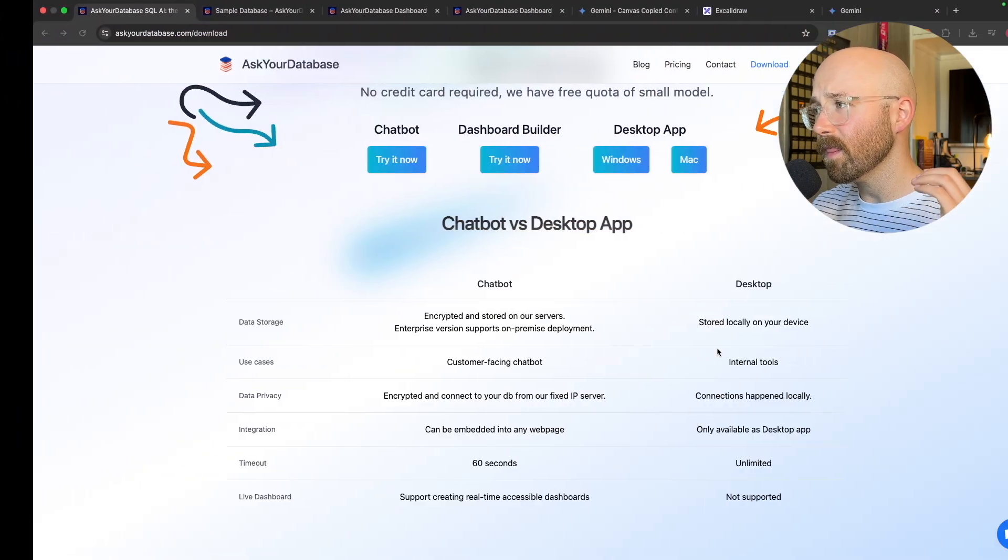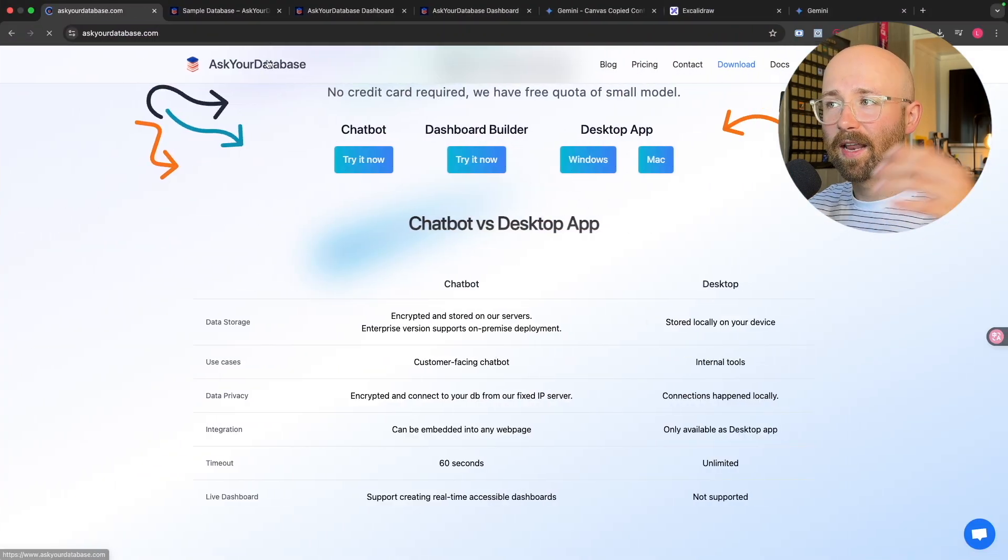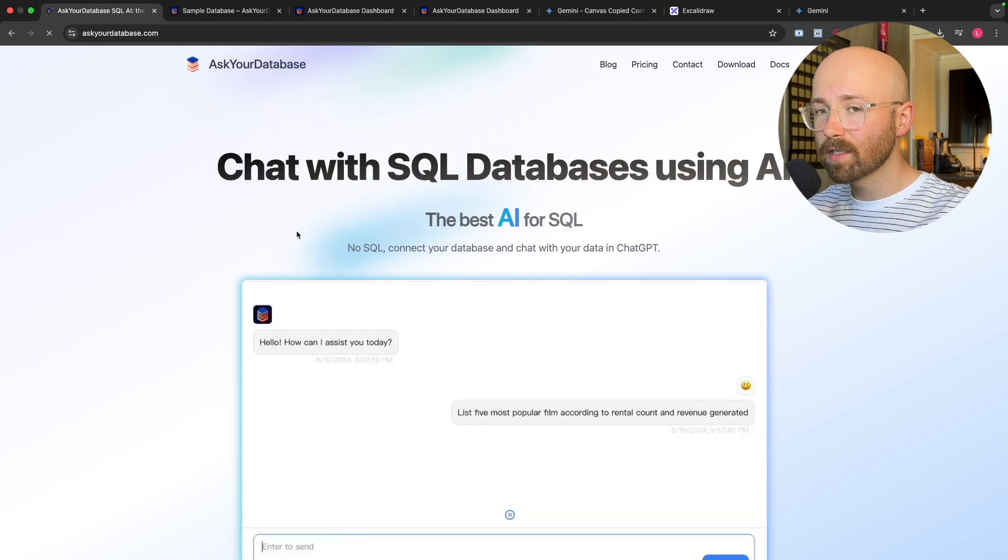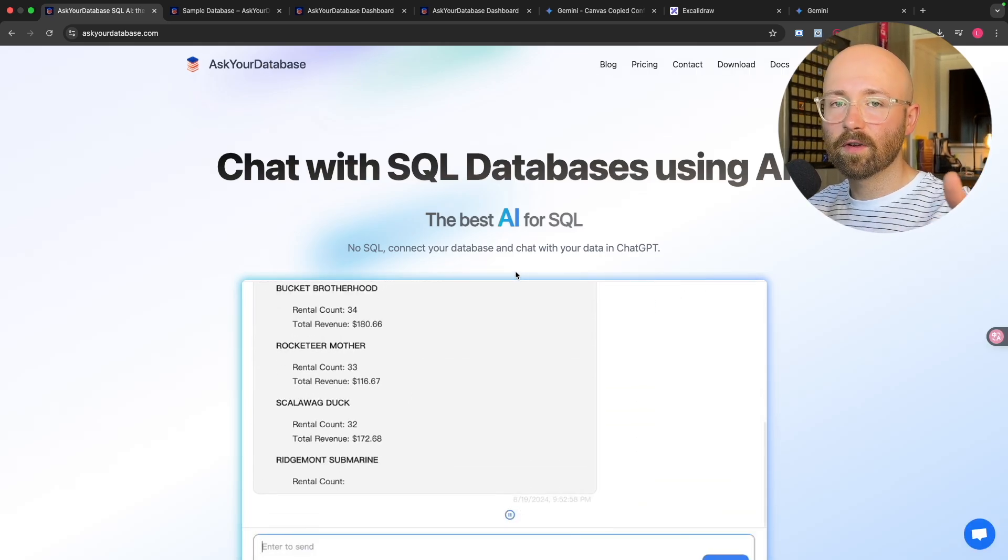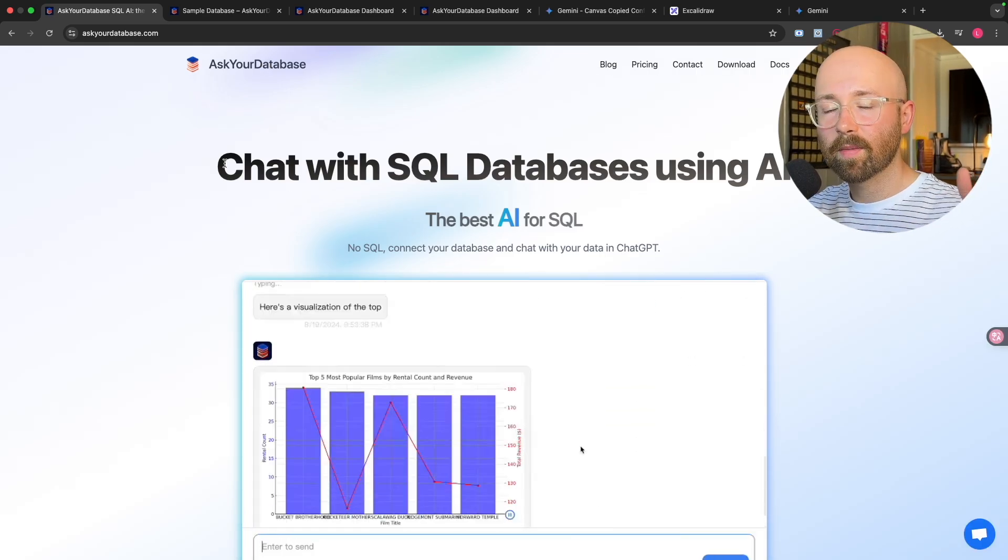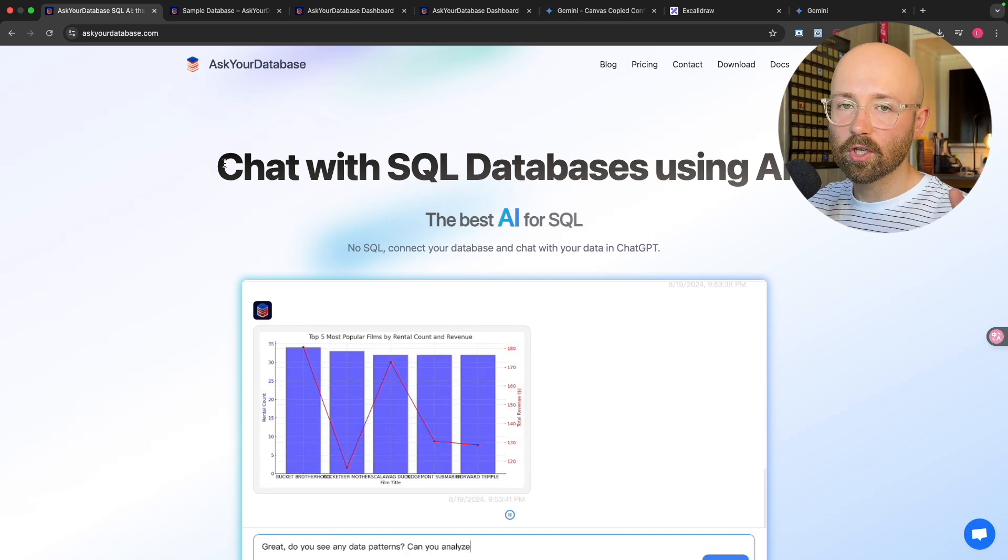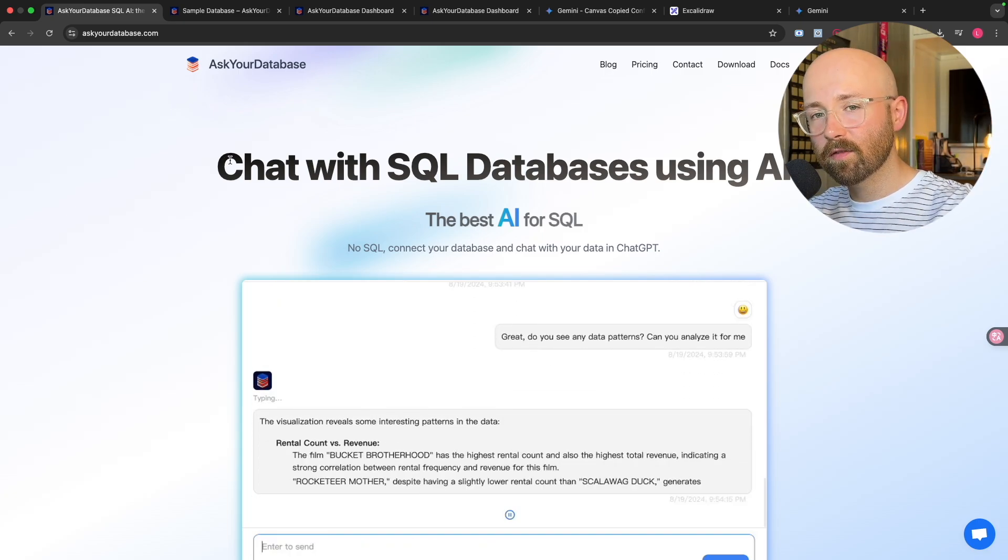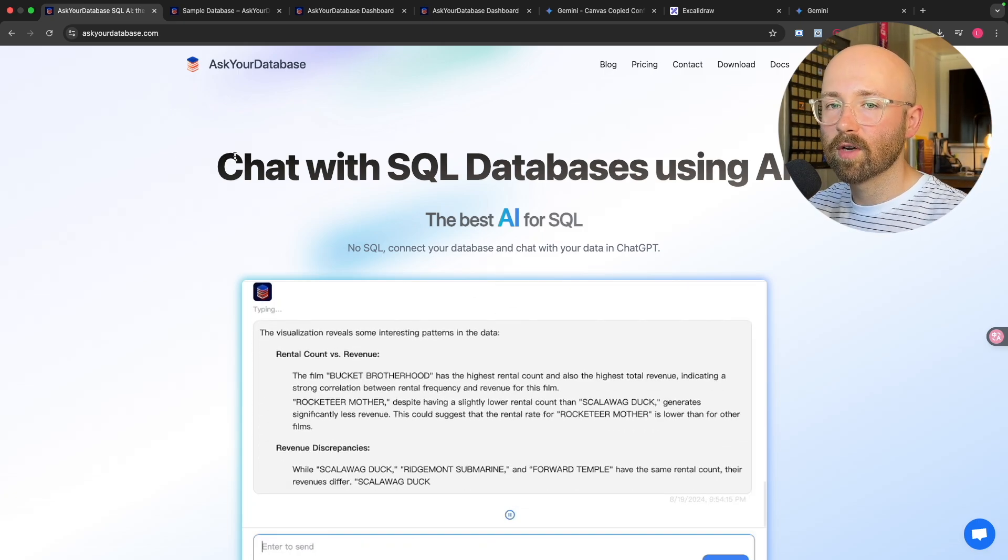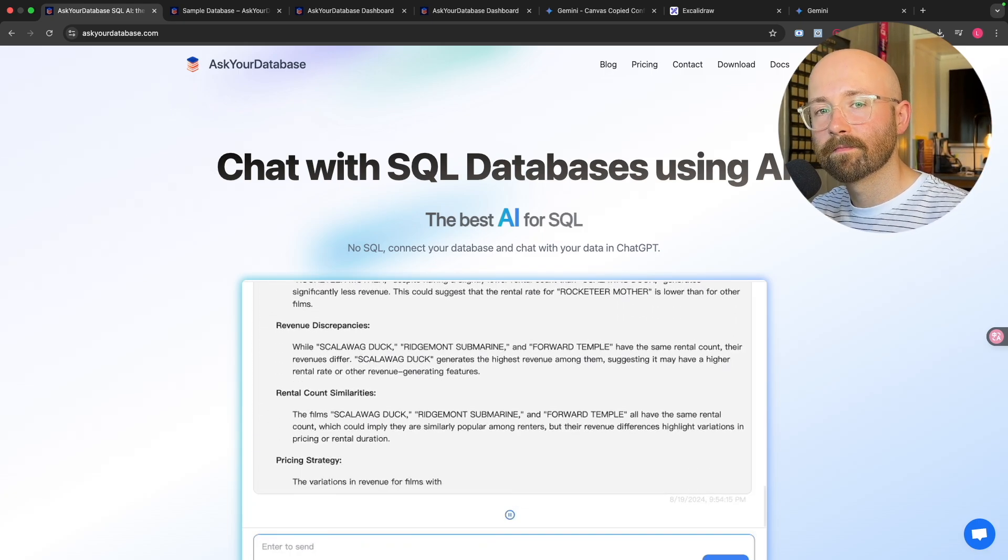So if you want to check out Ask Your Database and never write a SQL query again for your business intelligence, check it out. It'll be the first link in the description below. A highly recommended tool, it was so easy to use, especially for beginners. So if you liked the video, like the video, comment, subscribe, all that good stuff, and I'll see you in the next one. Take care.